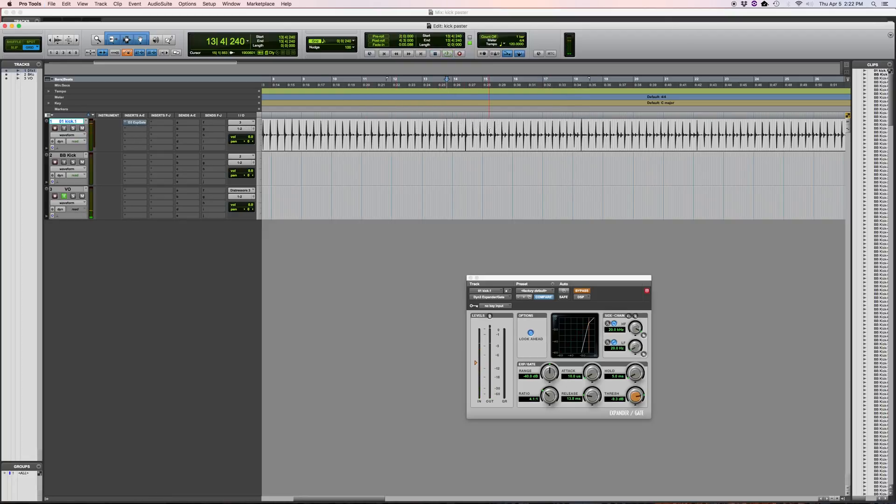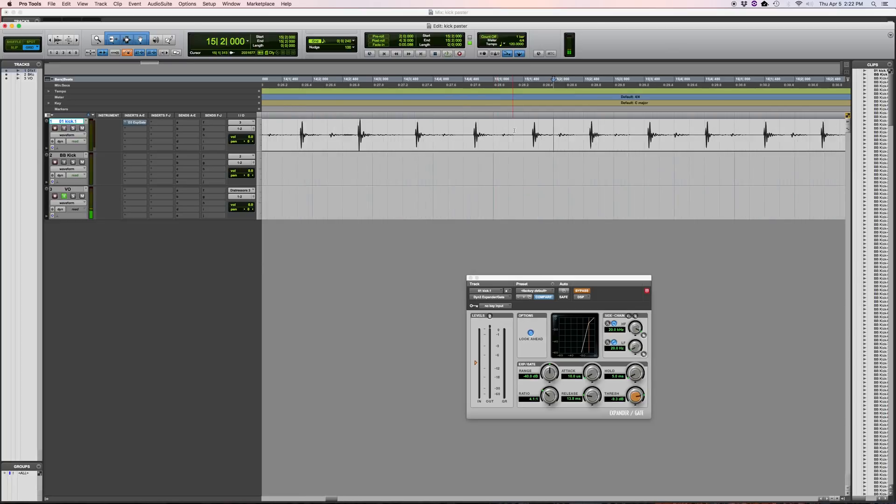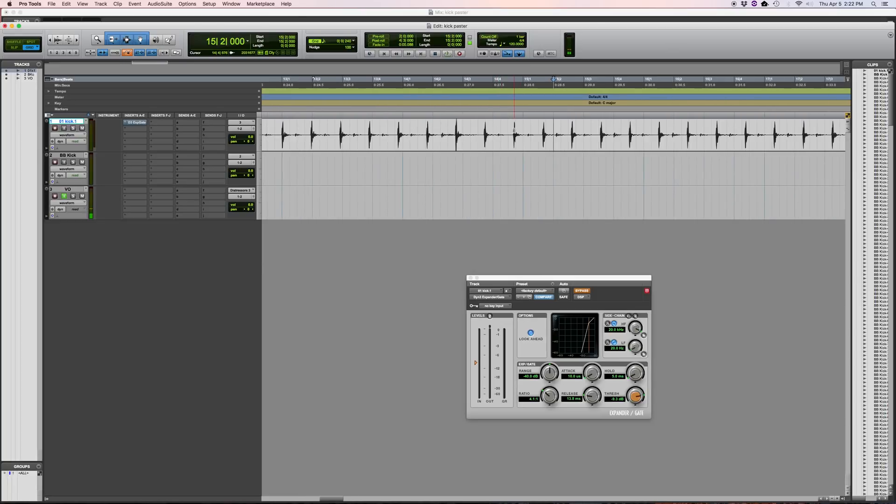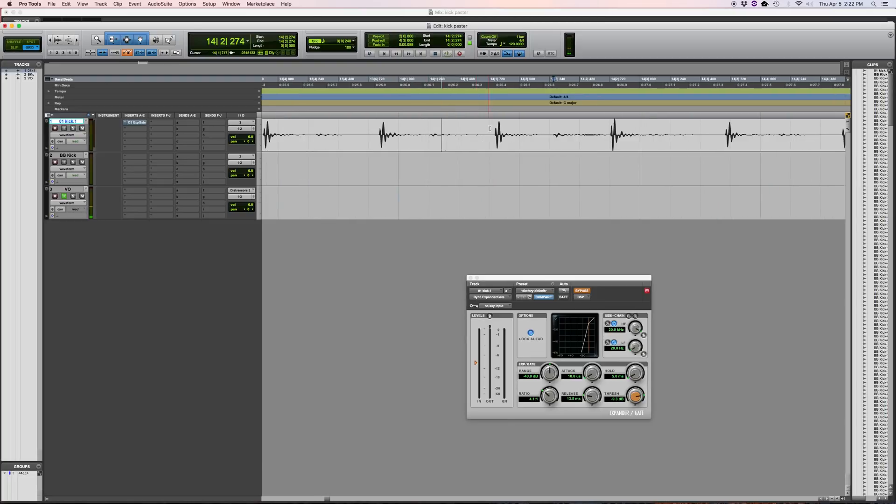Now right off the bat, you can kind of tell just by looking at it, the way tab to transient works is it literally tabs to the next transient. So it's not necessarily tab to kick or tab to snare or tab to tom like you wish it was. It's just tab to a transient.